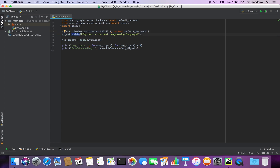What update() does is it updates that digest with this string: 'Python is the best programming language.' It will add this text to this hash, which is SHA256. Then here I'm creating a new object called message_digest.